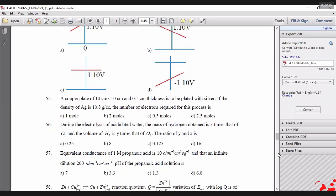To deposit the equivalent weight of any element, you require one faraday of charge. One faraday of charge is equal to the charge carried by one mole of electrons. So the answer is: the number of electrons required for this process is one mole.